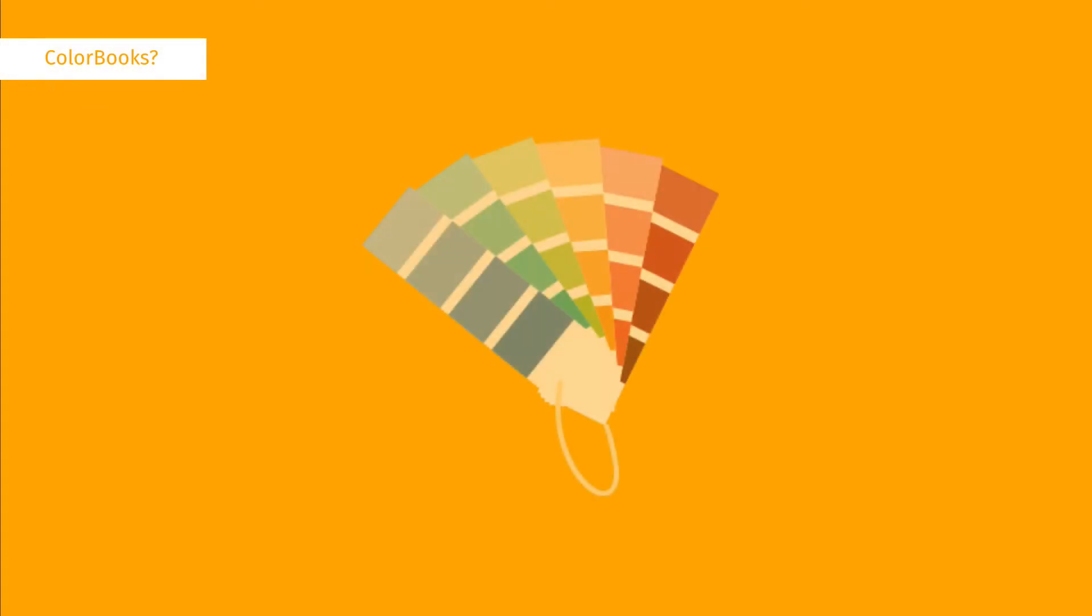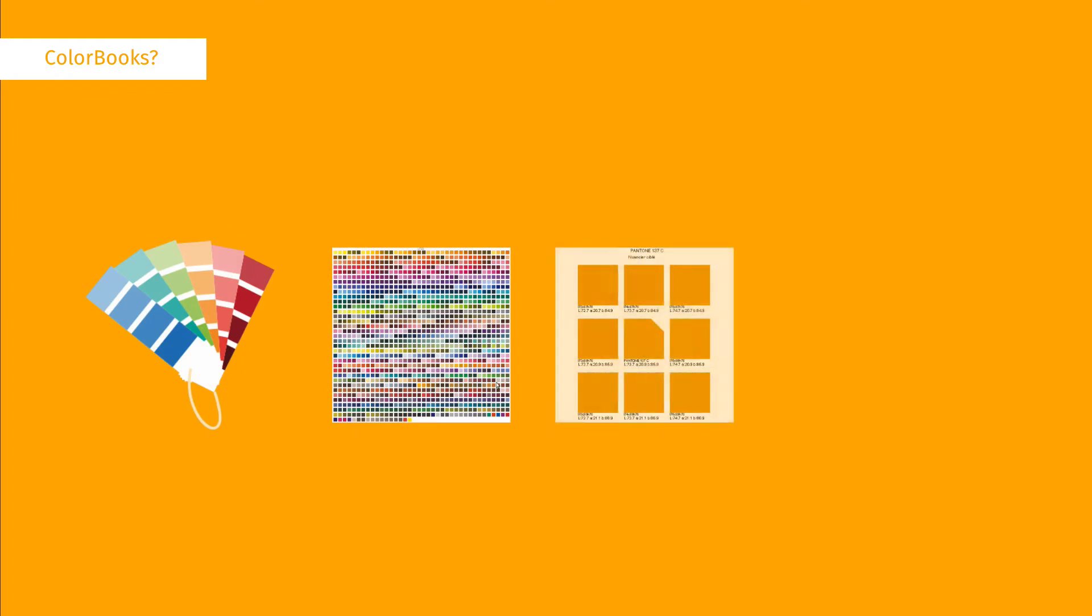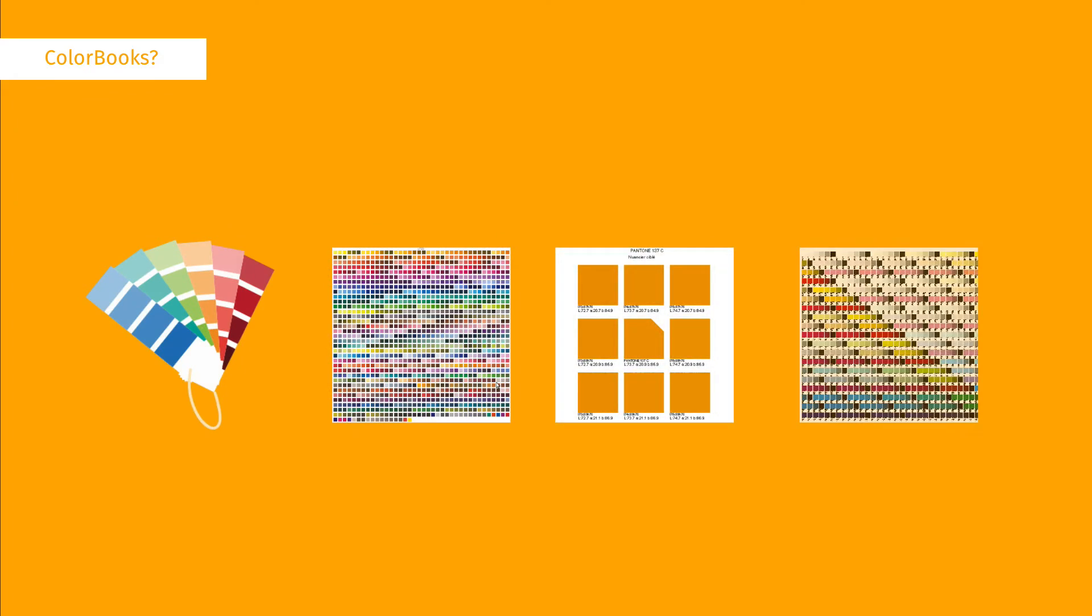A Colour Book, sometimes called a swatch book, is a multi-page PDF file with usually a large number of colour swatches.